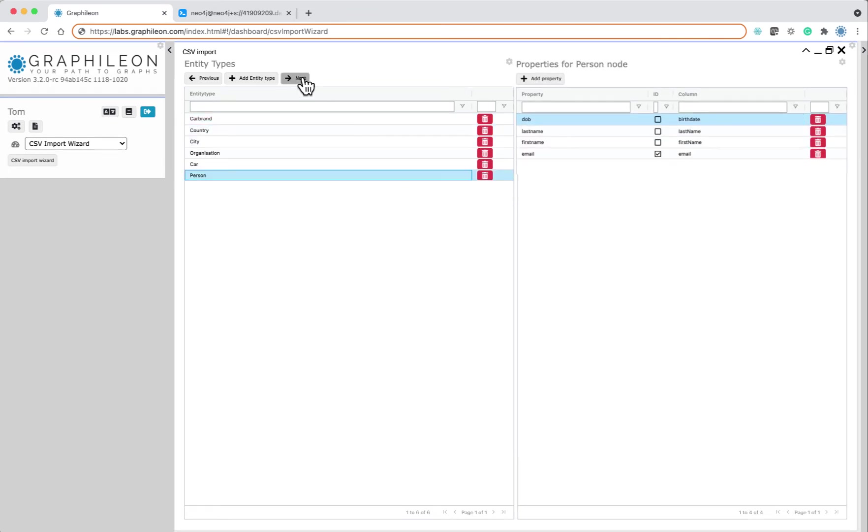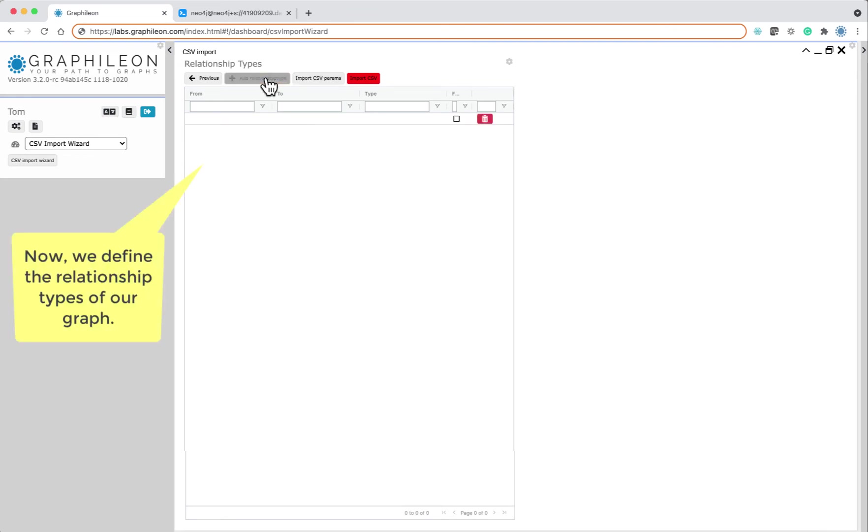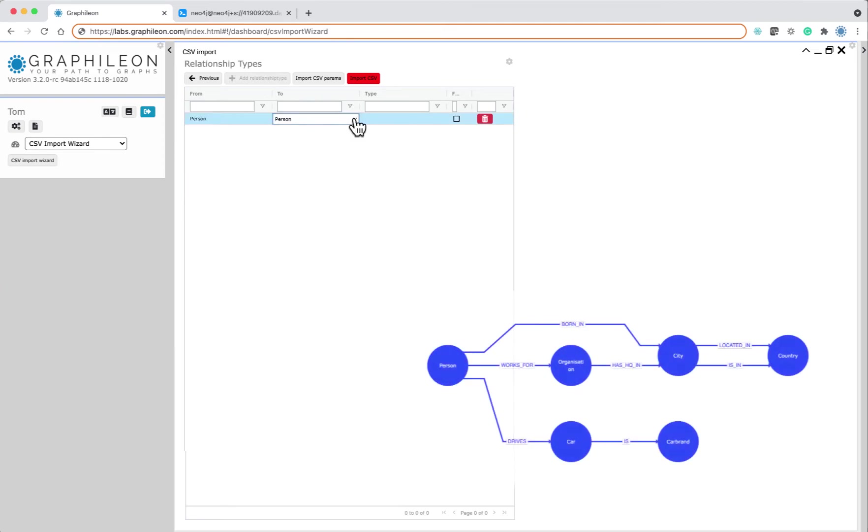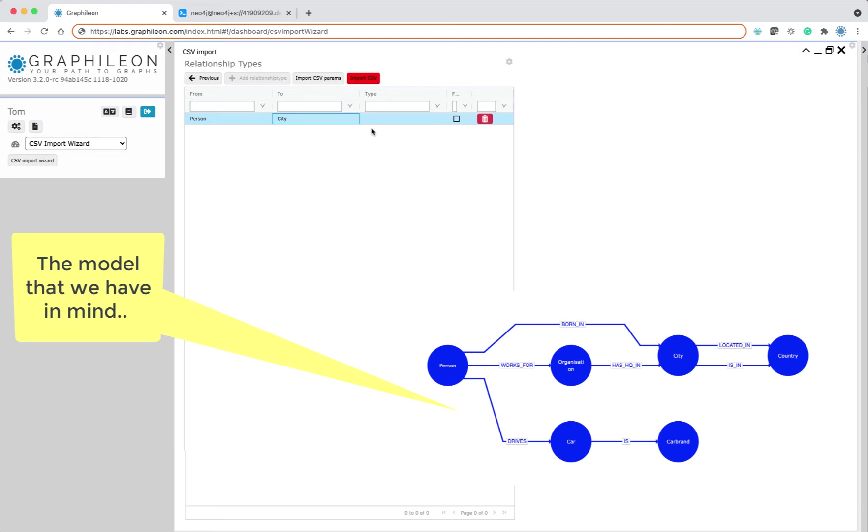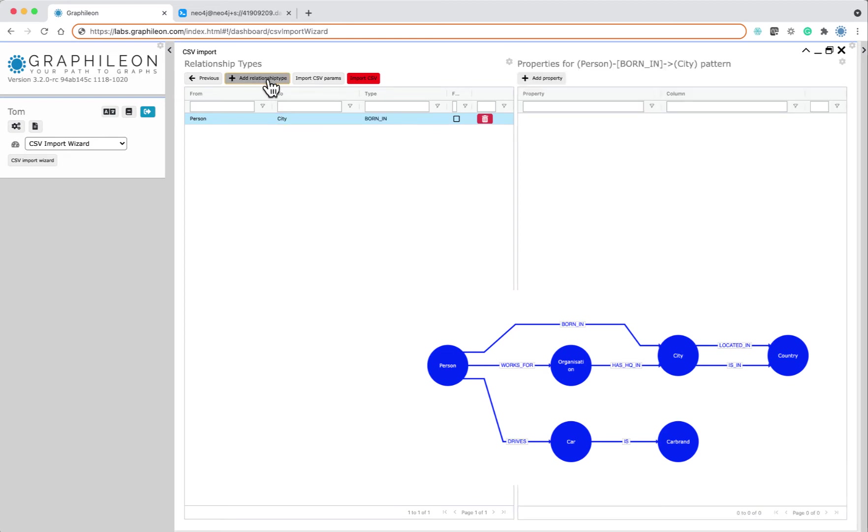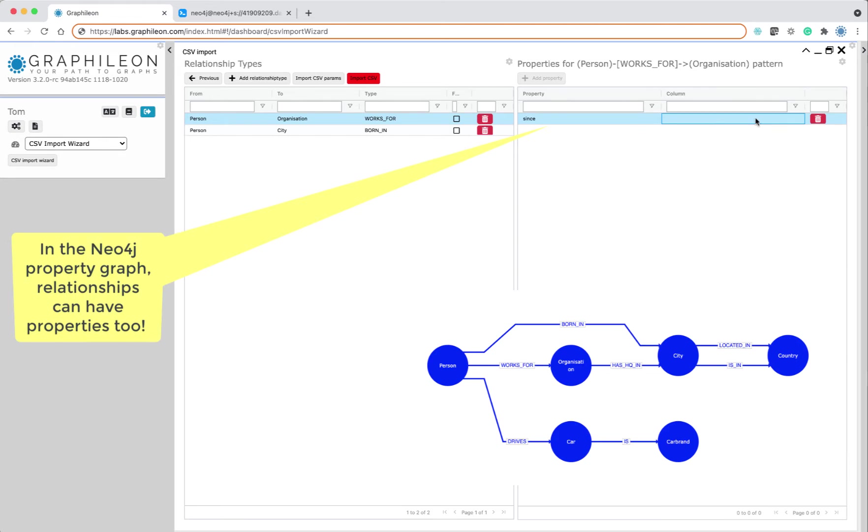When we have defined all the entity types and the properties, we go to the relationships that we want to see in our graph. So we have a person to the city relationship called born in. I'll put a reminder here of the graph that we had in mind. We also have from person to organization works for, and for that relationship there is also a date.